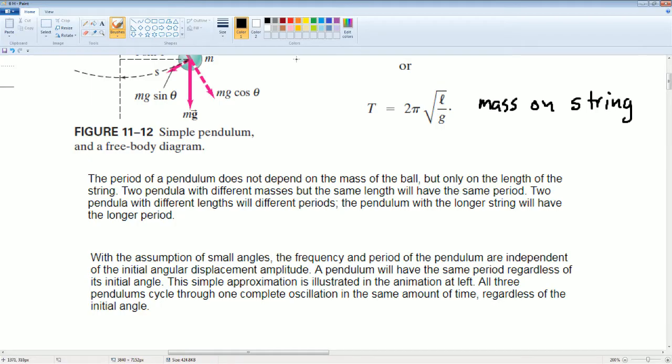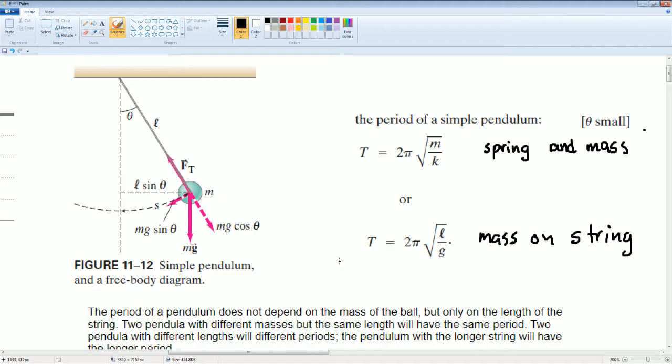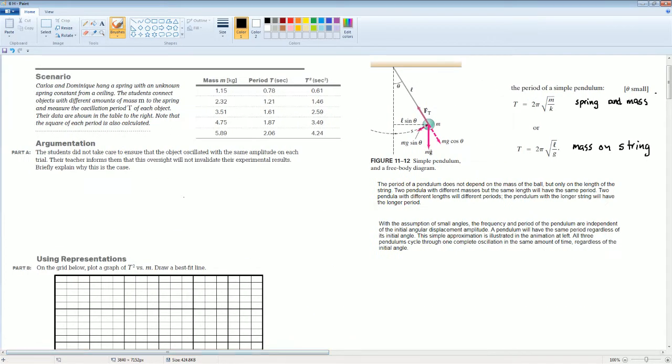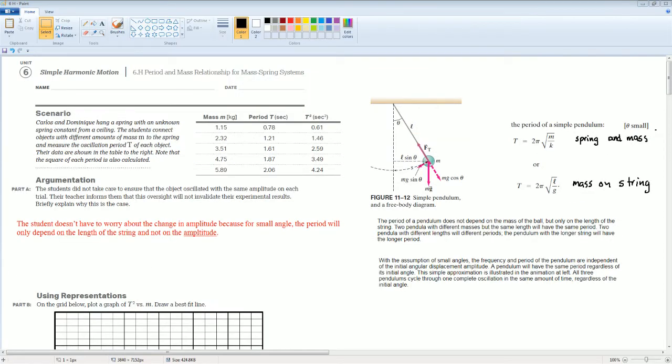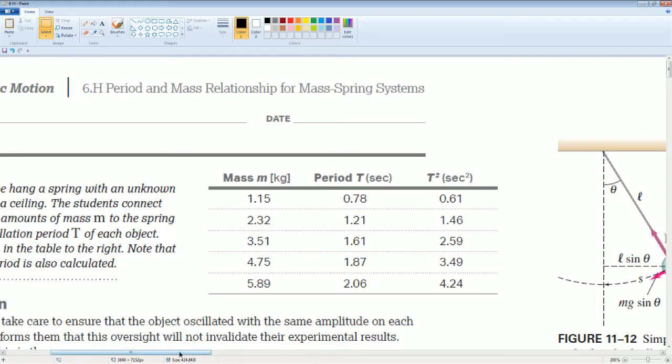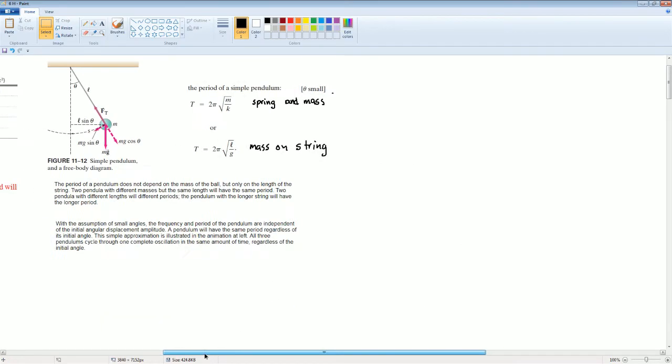Here's some information that you should understand about it, where I'm going to refer back to. So pause the video if you want to read this to yourself. This is important information. Here's the formula for all the forces that are interacting with this. So, the student does not have to worry about the change in the amplitude. Because for small angles, the period will only depend on the length of the string and not the amplitude. With the assumption of small angles, the frequency and the period of the pendulum are independent of the initial angle displacement.